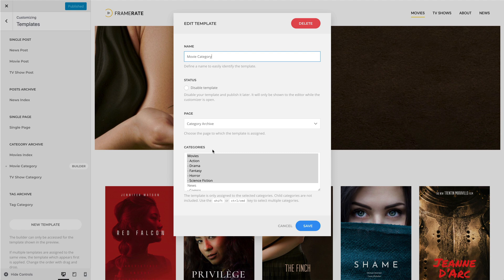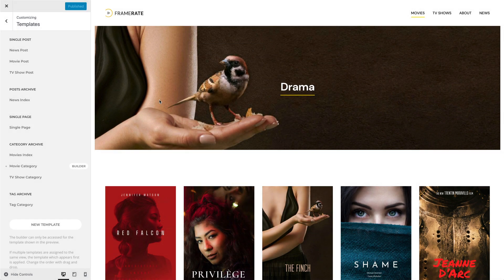A delete button is also available in the upper right corner. To add a new template, click the New Template button.